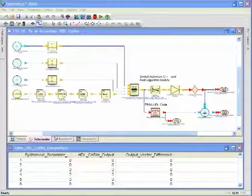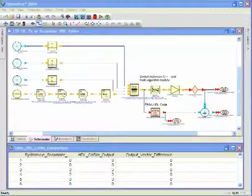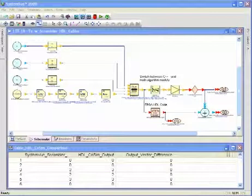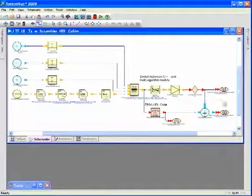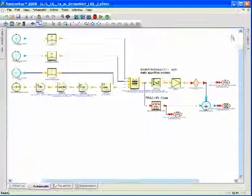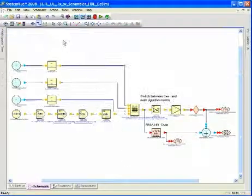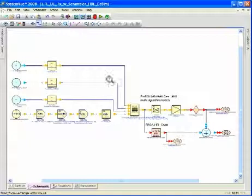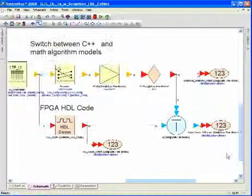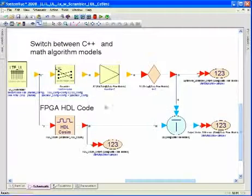Now let's take a look at how the baseband exploration library can be used for algorithm development in SystemVue. So I'll go ahead and minimize this display. I'll make the schematic larger. And let's zoom in on the scrambler block.